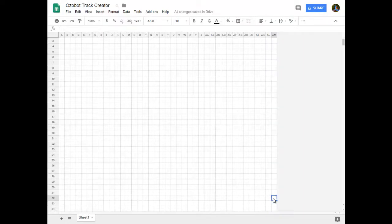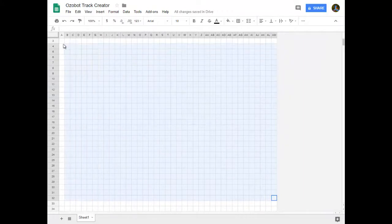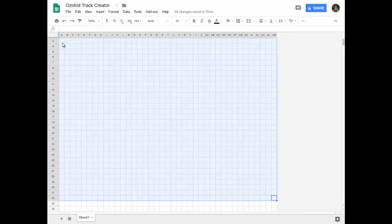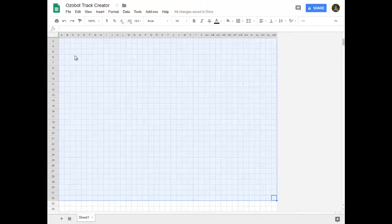Now if I were to highlight the entire workable area, it's basically an 8.5 by 11 sheet of paper is what you're looking at right here with margins so that the Ozobot doesn't go too close to the edge and get stuck off the edge of a paper.